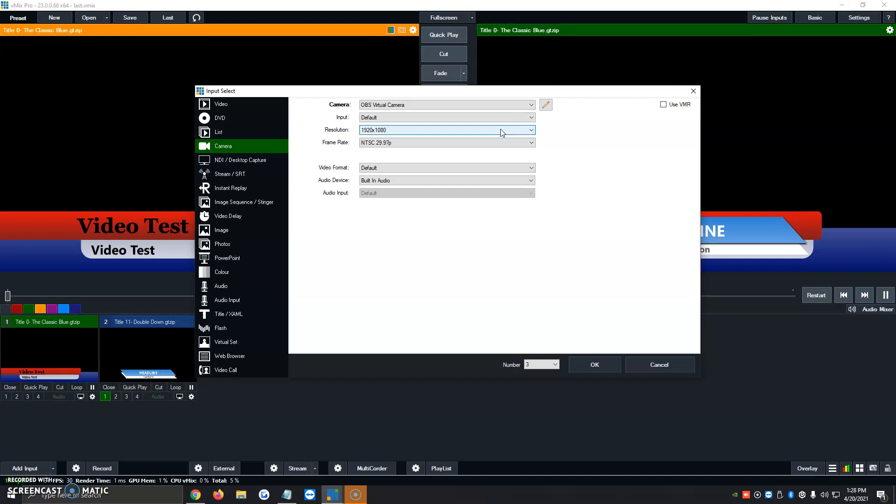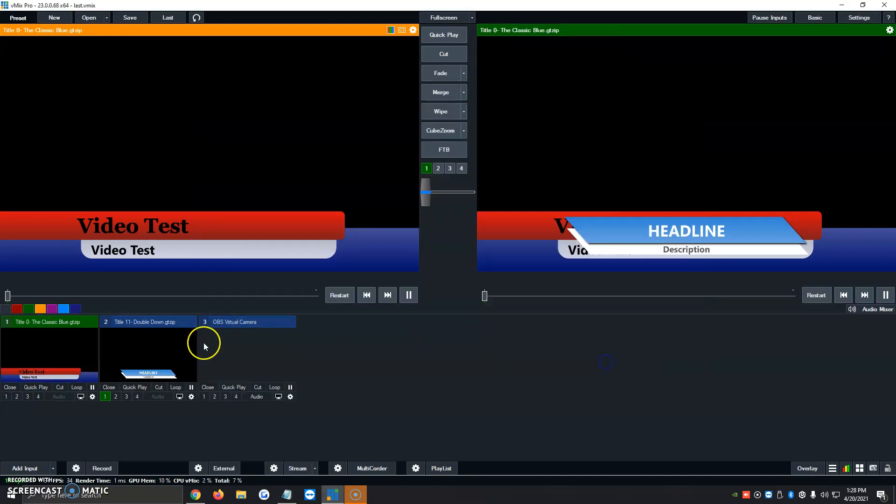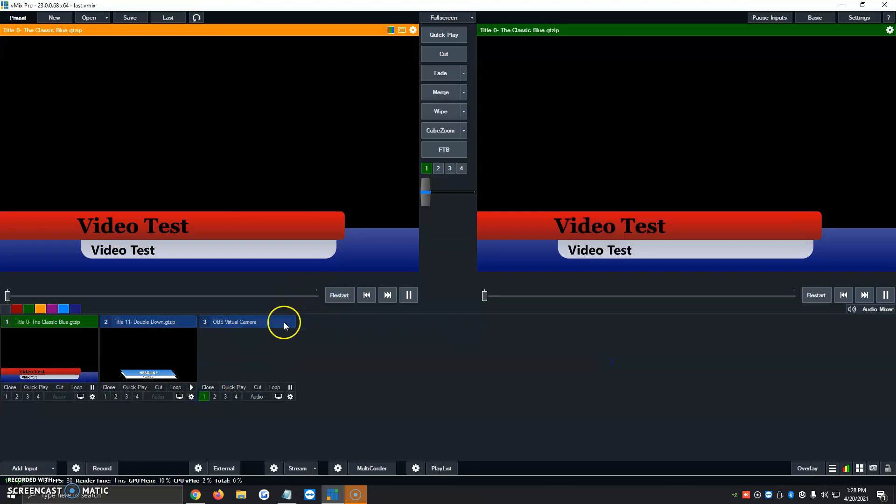So once we have that ready to go, we just click on OK, and automatically OBS virtual camera shows up, and we can select it, and it goes live.